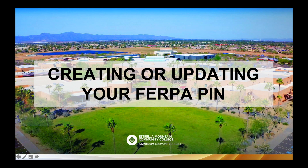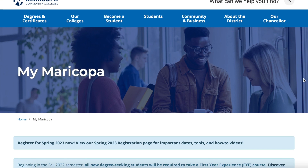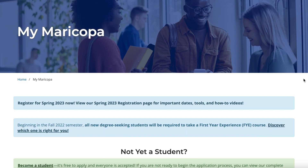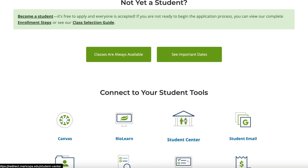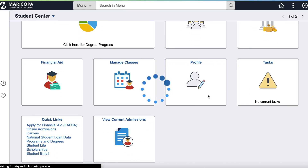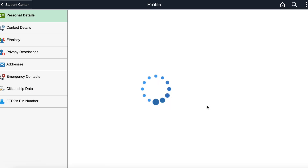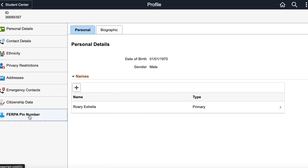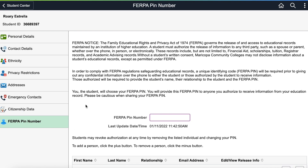You may have created this PIN when you applied for admission, but you can also log in to your Student Center at any time to view or update your PIN. Log in to www.my.maricopa.edu with your MEID and password and click on the Profile tile. From the menu on the left side, select FERPA PIN number, and if you have already created a PIN, you will see that number here and can change it as often as you like.